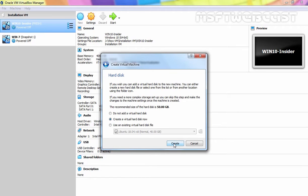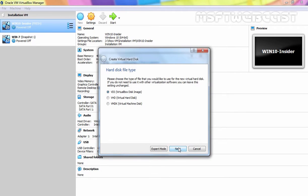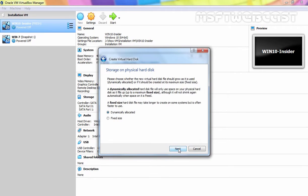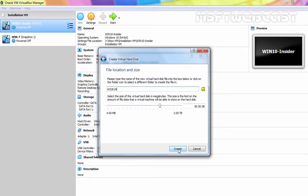Click on Create to create a new virtual hard disk. Click on Next, then Next again, and here I am going to specify 100GB size for our virtual hard disk. Let's click on Create.